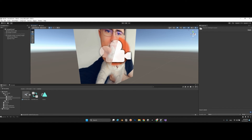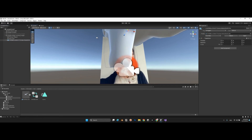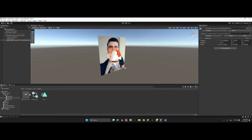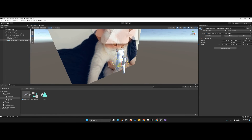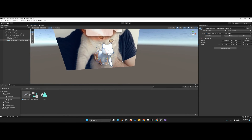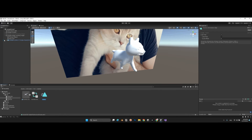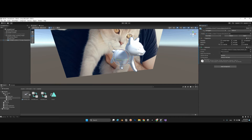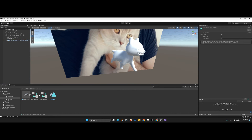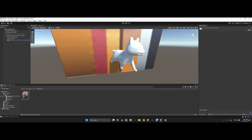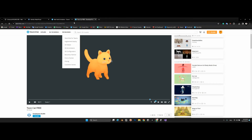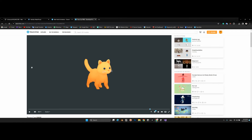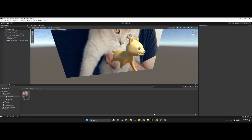We can also add our 3D model as a child of the marker. Here I have an animated cat with a looping animation, and I'll apply the material to it. I'll share a link to this free 3D cat model in the video description.